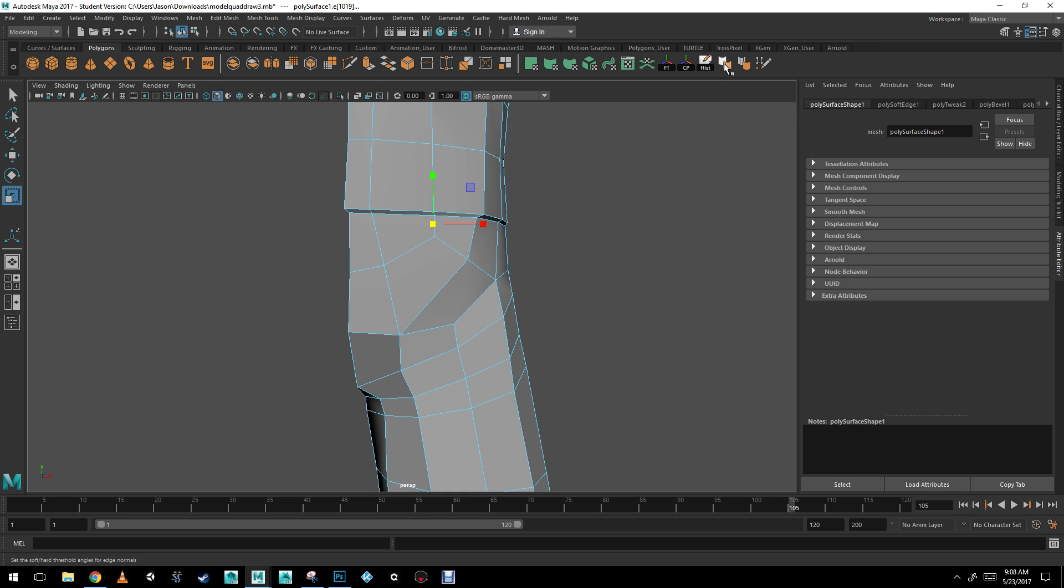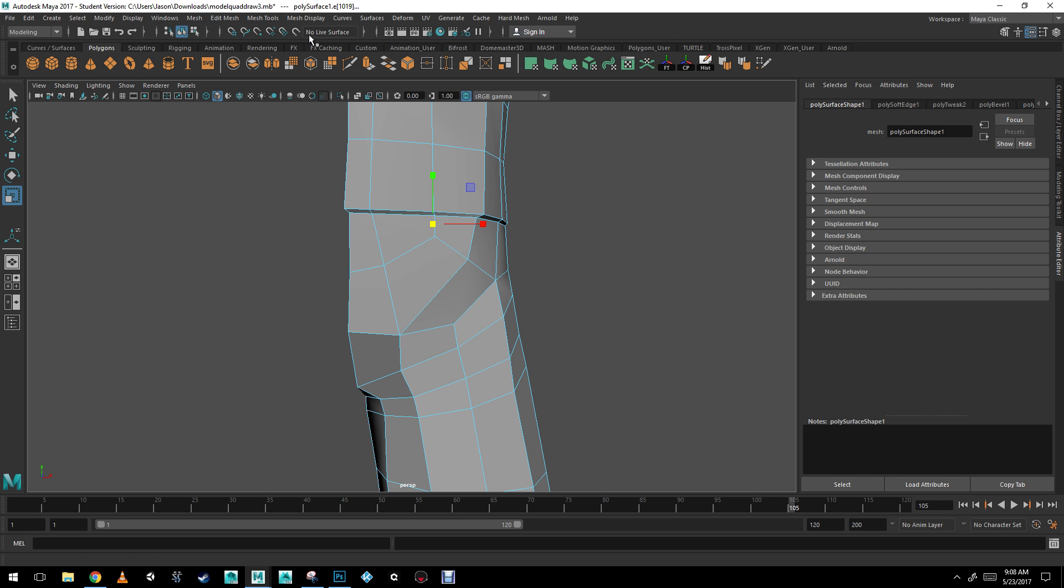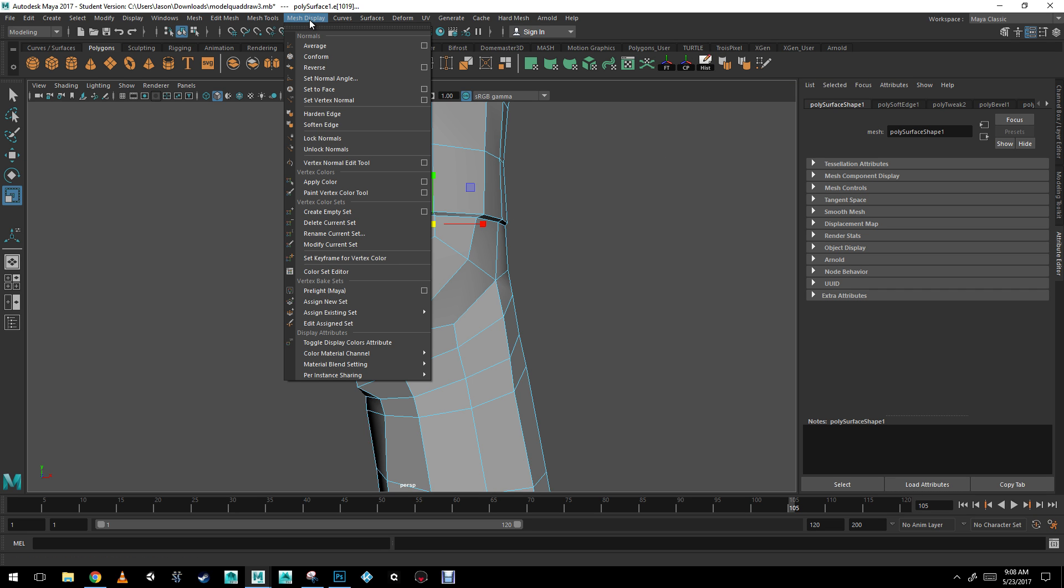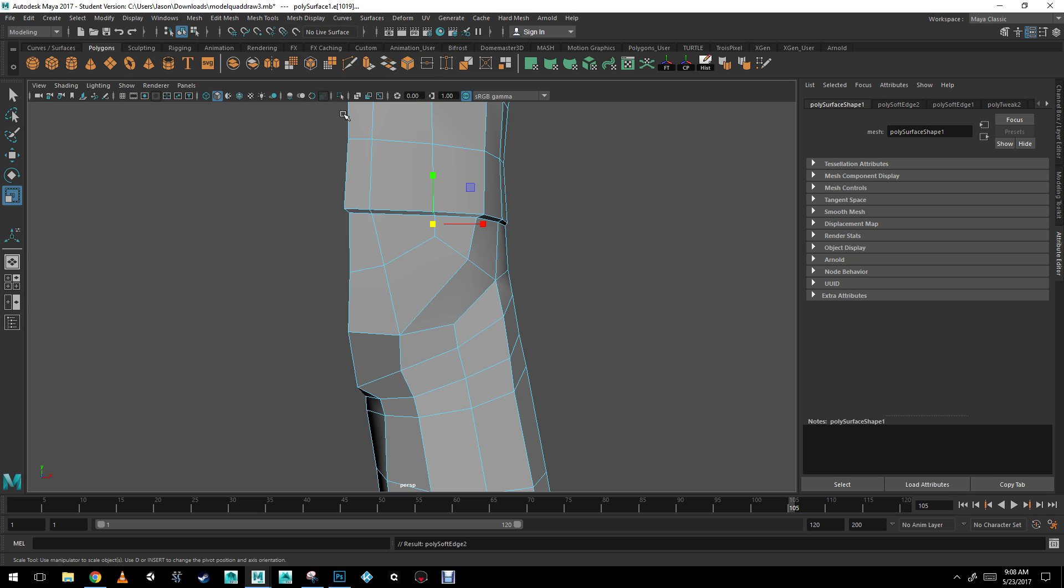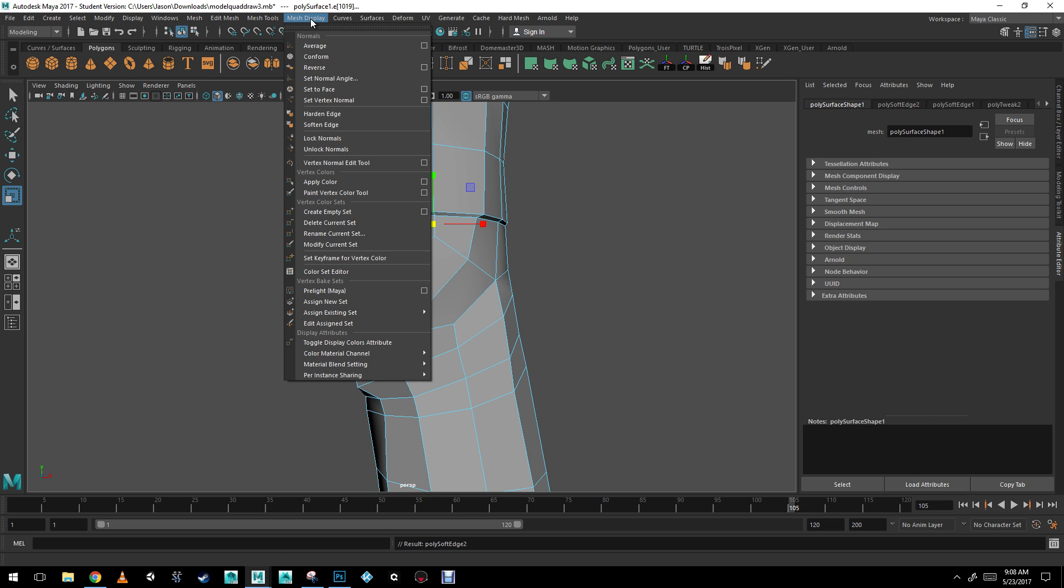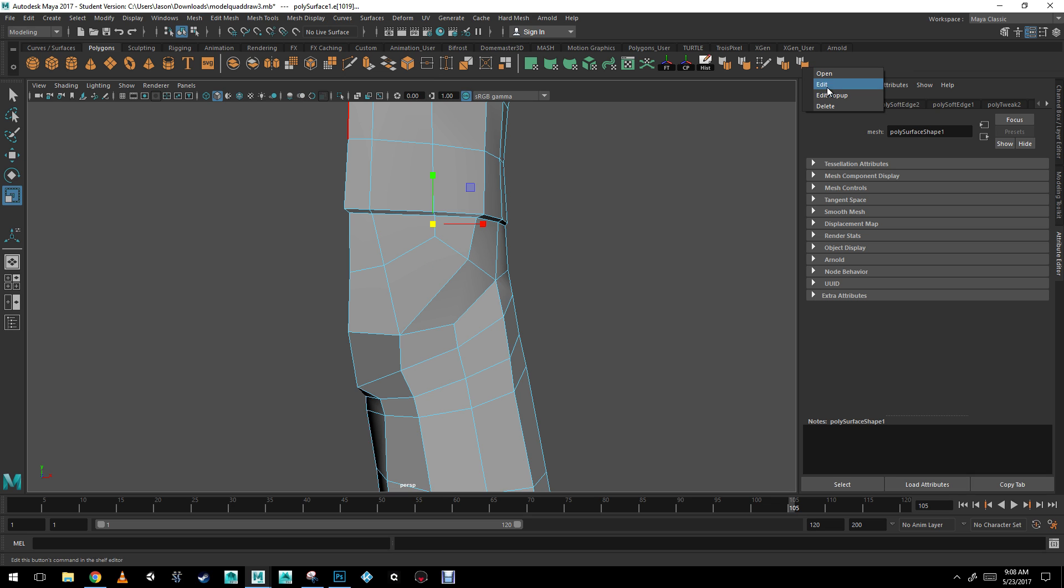So I have my hard edge shortcut set here in my toolbar. If you do not have it on your toolbar, you can find it in your mesh display, hardened edges. If you wish to add it to your toolbar, just control shift click. So control shift and then left mouse click on the menu that you want to add. And then you can go in and delete if you wish.